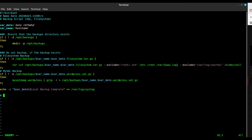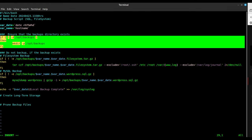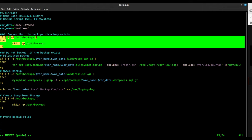At this point we're going to create long-term storage and prune backup files. Two things we want to do: create long-term storage, and to avoid typing things over we'll grab that code and check if opt/backups/yearly doesn't exist, then make that directory — something like opt/backups/yearly or long-term storage of that sort.